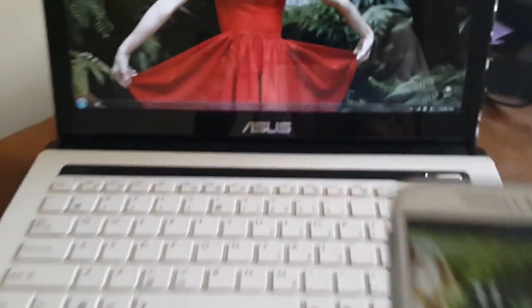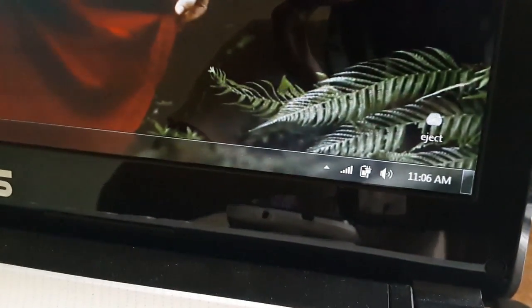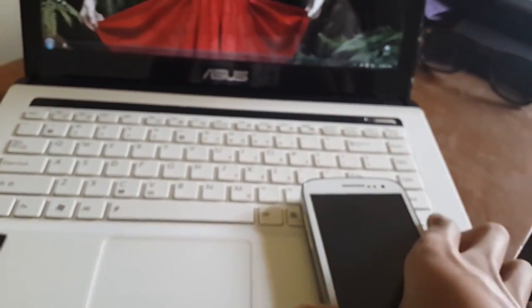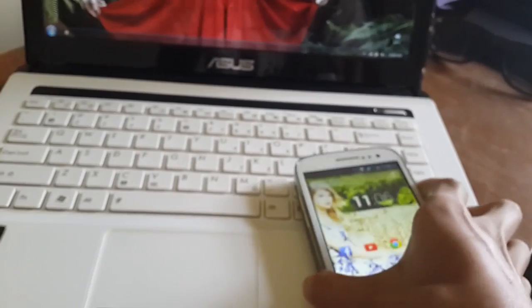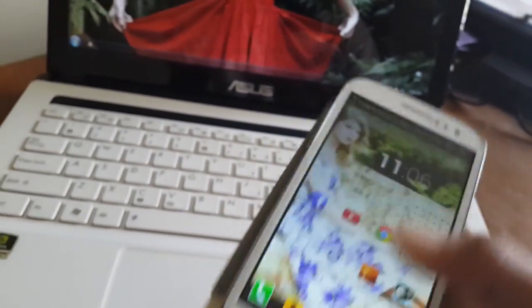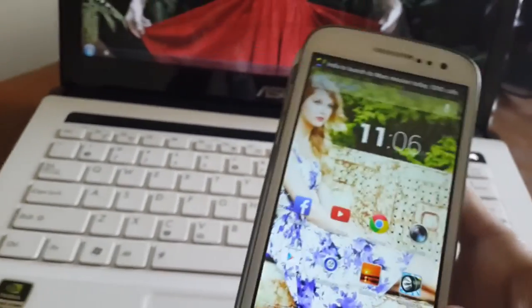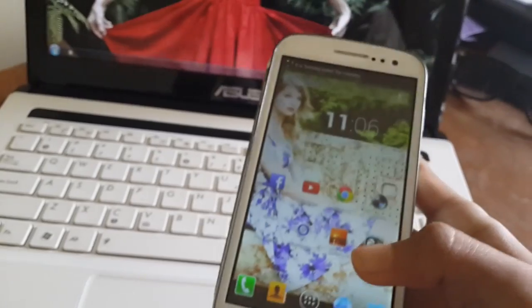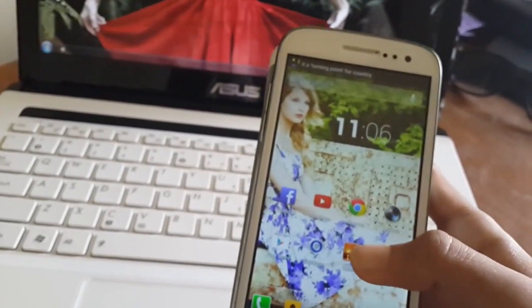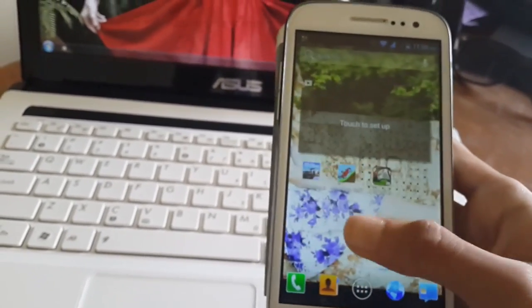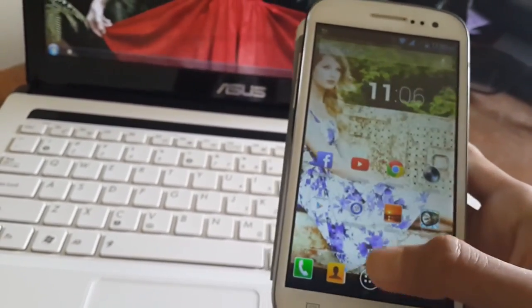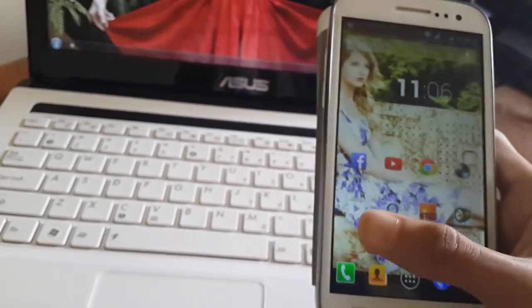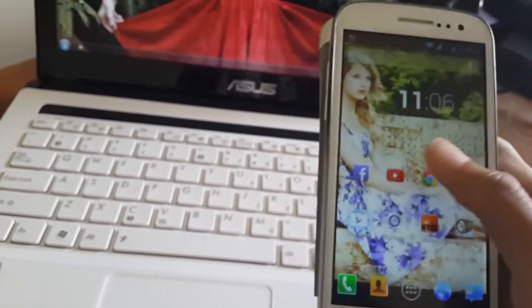As you can see, my laptop is already connected to the Wi-Fi. Now my phone is connected to Wi-Fi. Now what you have to do is go to Play Store.